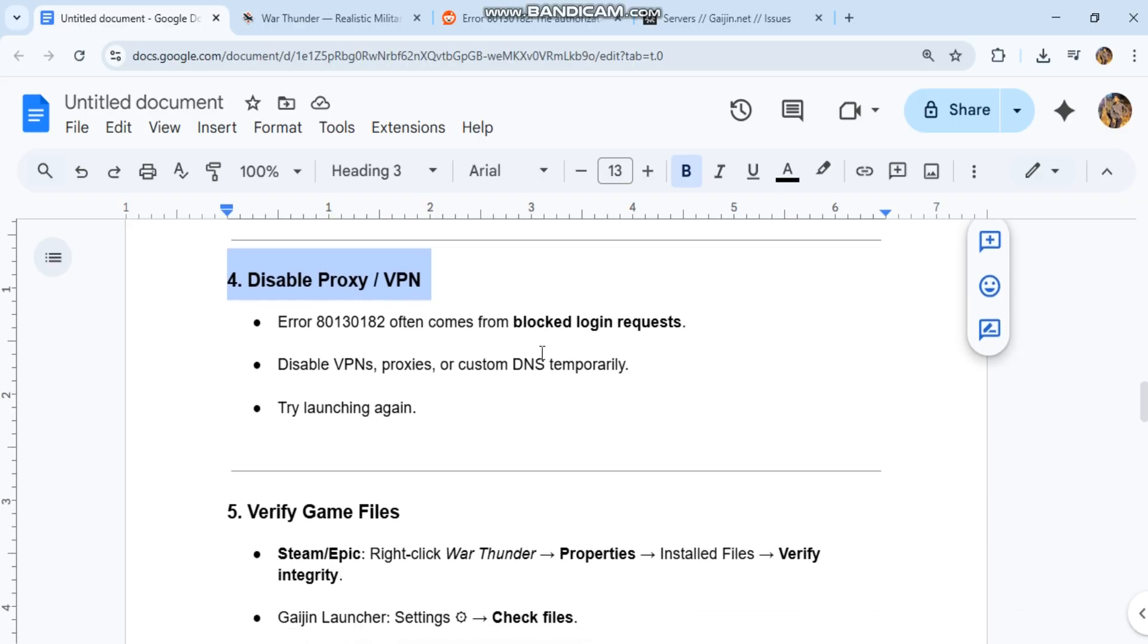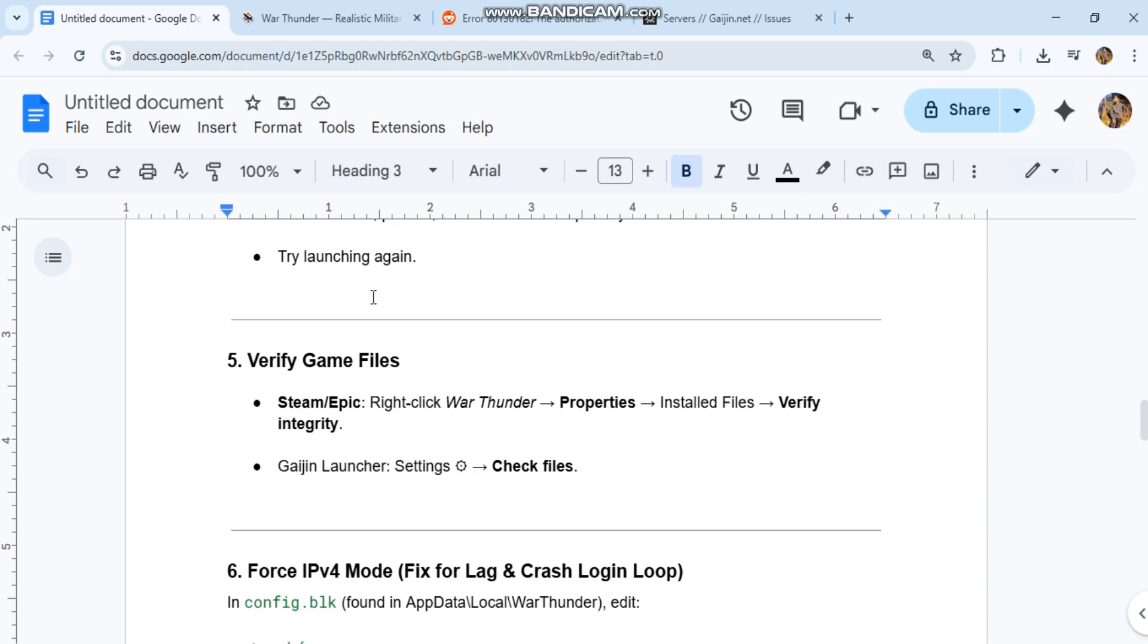Verify game files. For Steam or Epic: right-click War Thunder, properties, installed files, verify integrity. For Gaijin launcher: settings, check files.